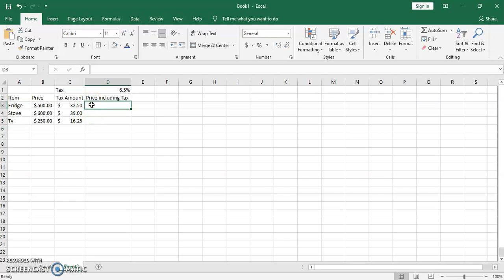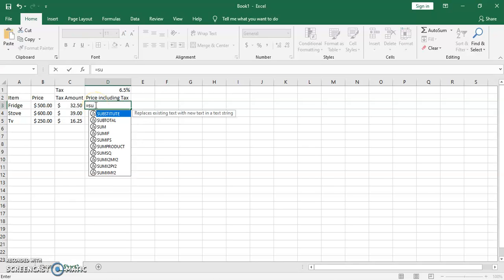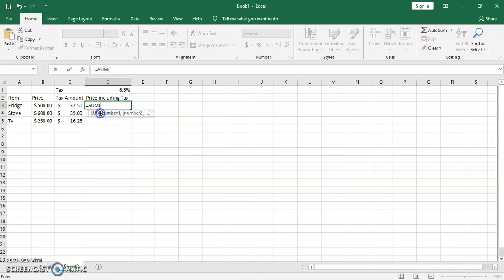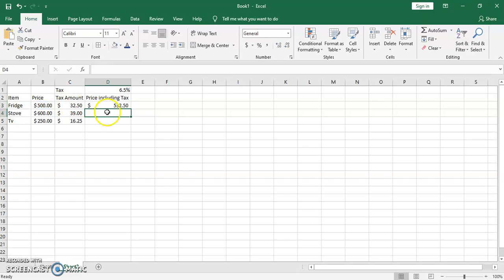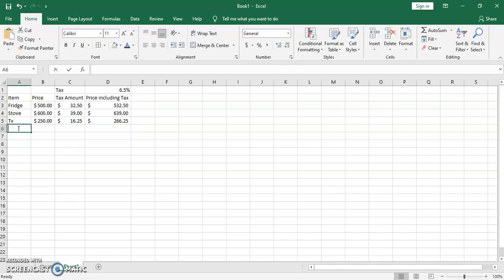For 'price including tax' we use the SUM function — you can type SUM, double-click it, and sum the price plus the tax. You can close the parentheses or just click Enter. Then use autofill and it fills the rest of the values. Next we calculate the total and the average using two functions.